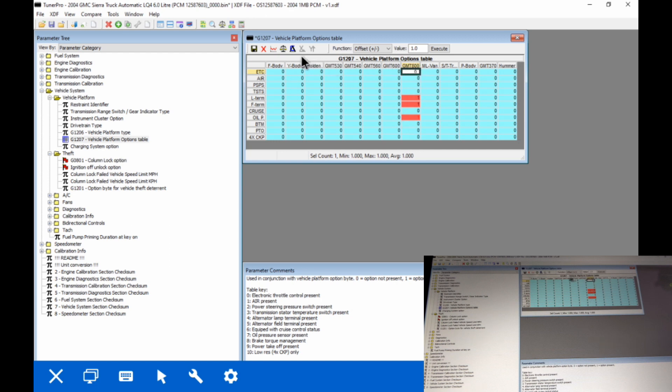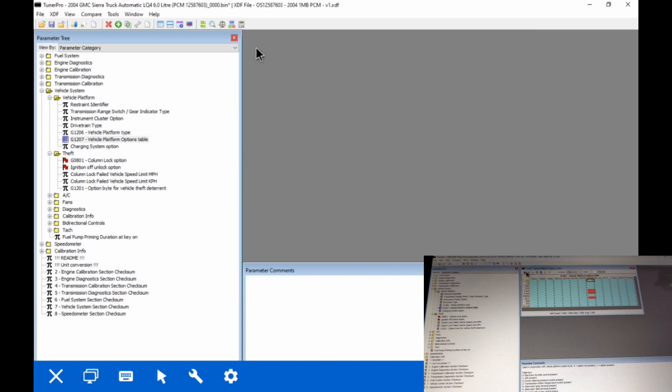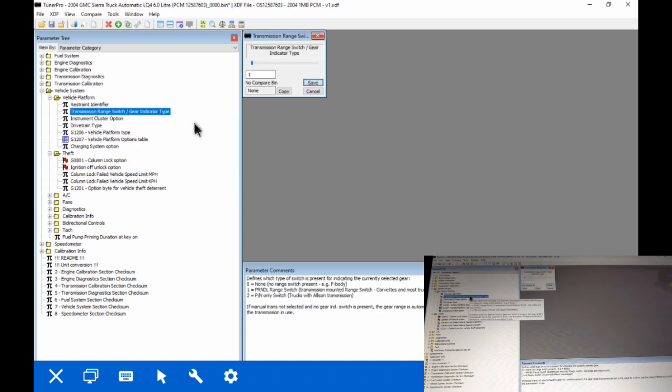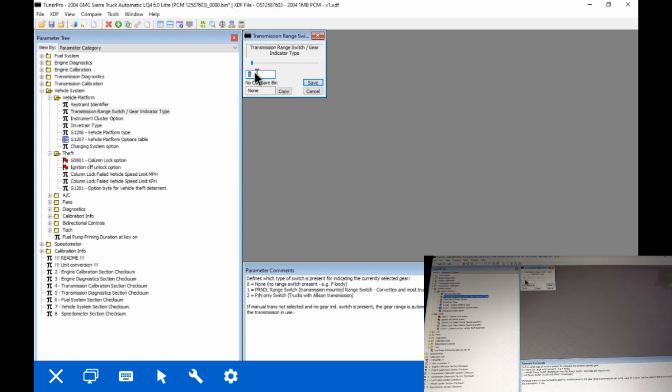Then we go to our transmission range indicator. This is if you have a neutral safety on your transmission or is it on the column or do you not have one period. I've got a couple options here. I'm going to set this one at zero, no neutral safety system present, and it's not going to look for it.